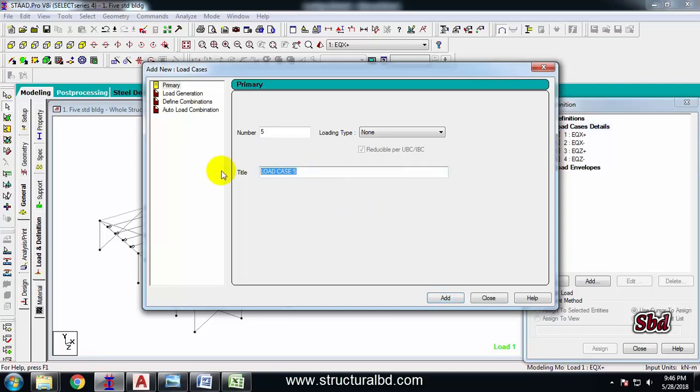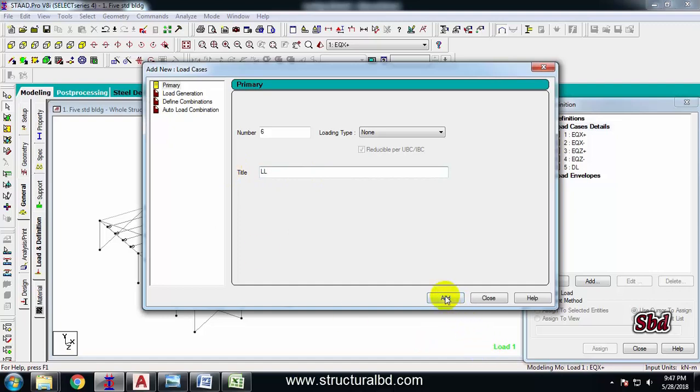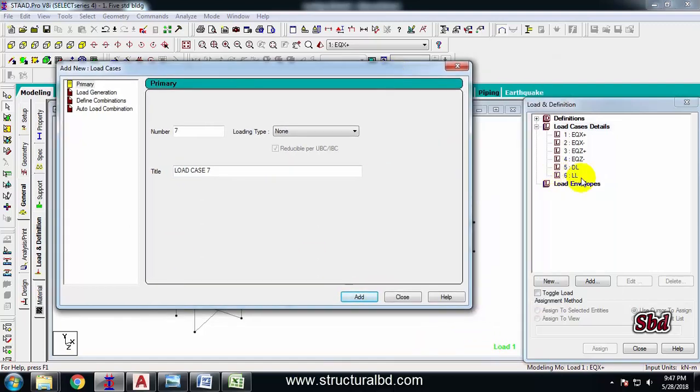Now I am defining my dead load, so DL which is dead load, LL which is live load. And the wind load I will define after that, but it is not a problem right now. I can define them later when I am assigning wind load.